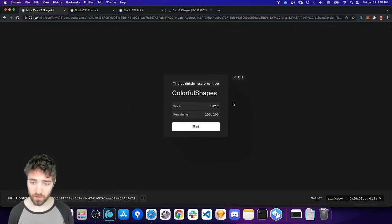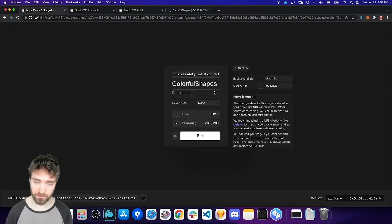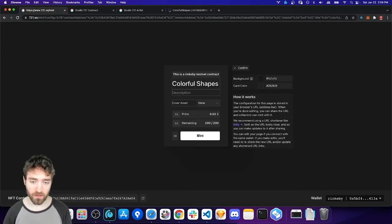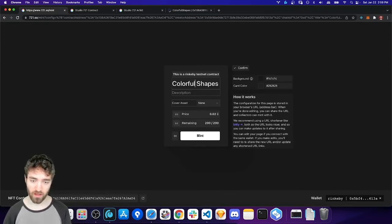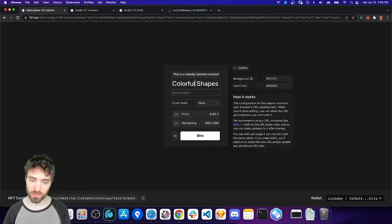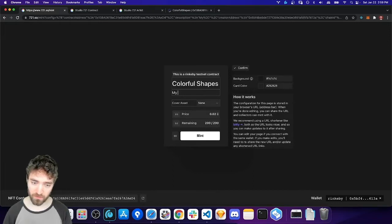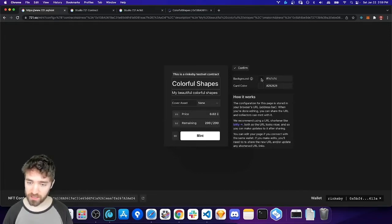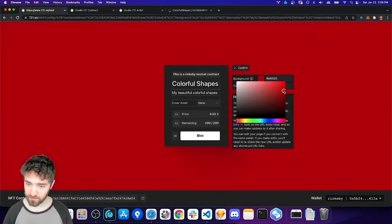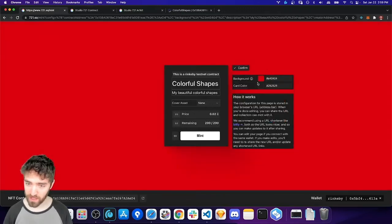So, there are a couple things I can configure. If I hit edit, I can set the name. And I recommend doing this anyway, even if the name loads more or less correctly. Because that will make it so the data doesn't need to be fetched from the blockchain, so it loads faster. So, my beautiful, colorful shapes. And then I can set a background color for my page. Maybe I'll go with red. And a card color.